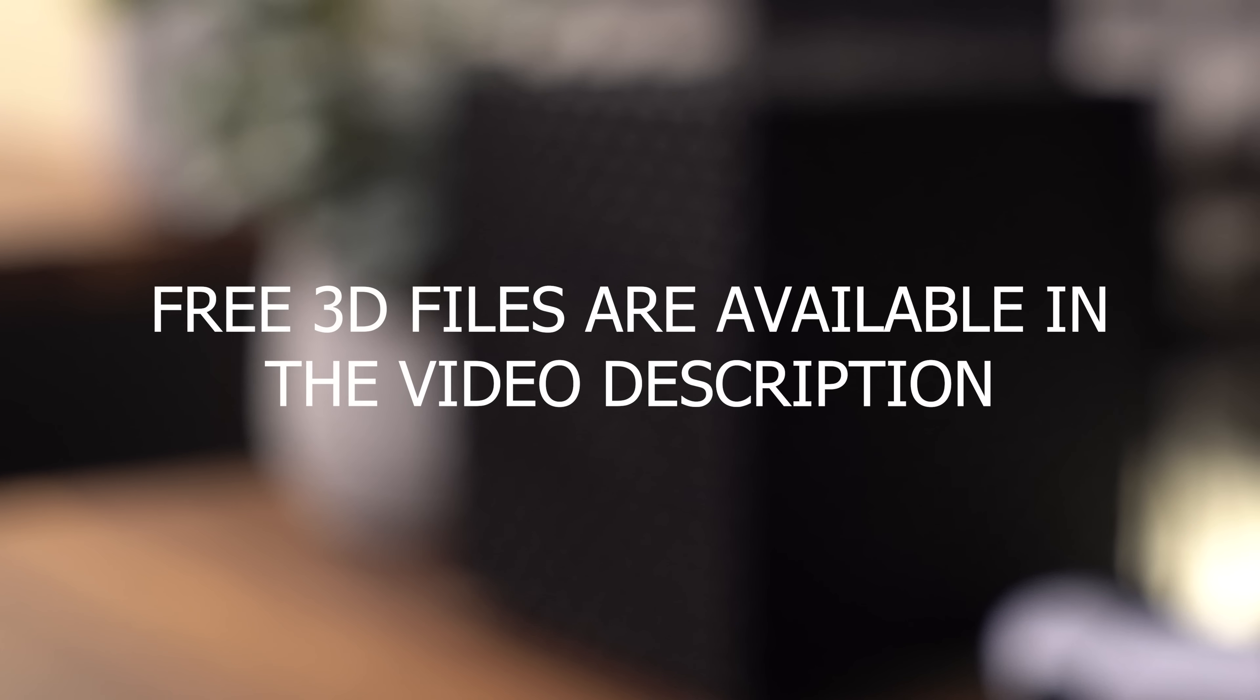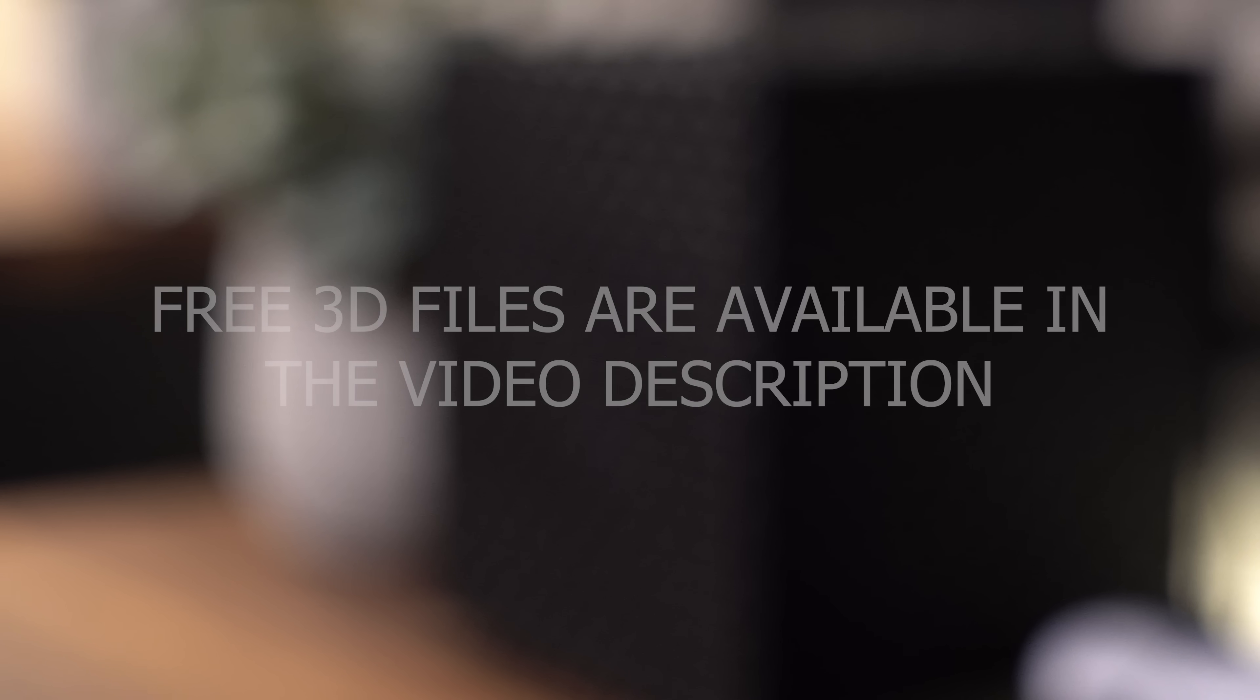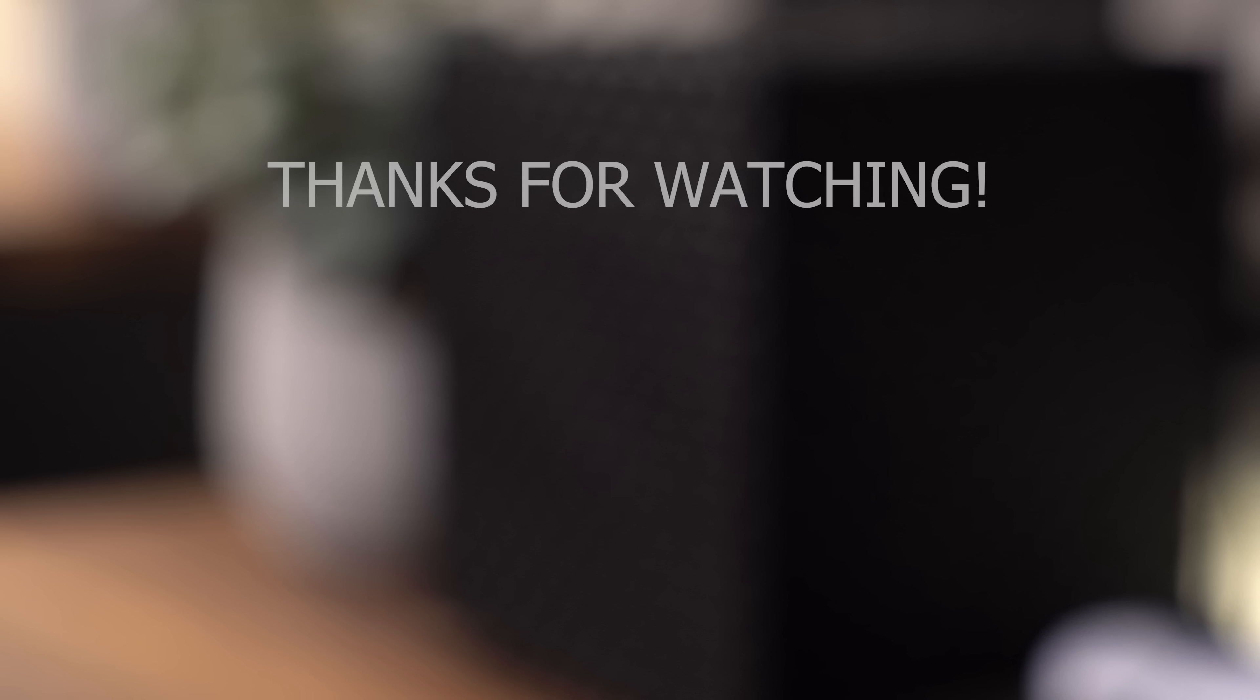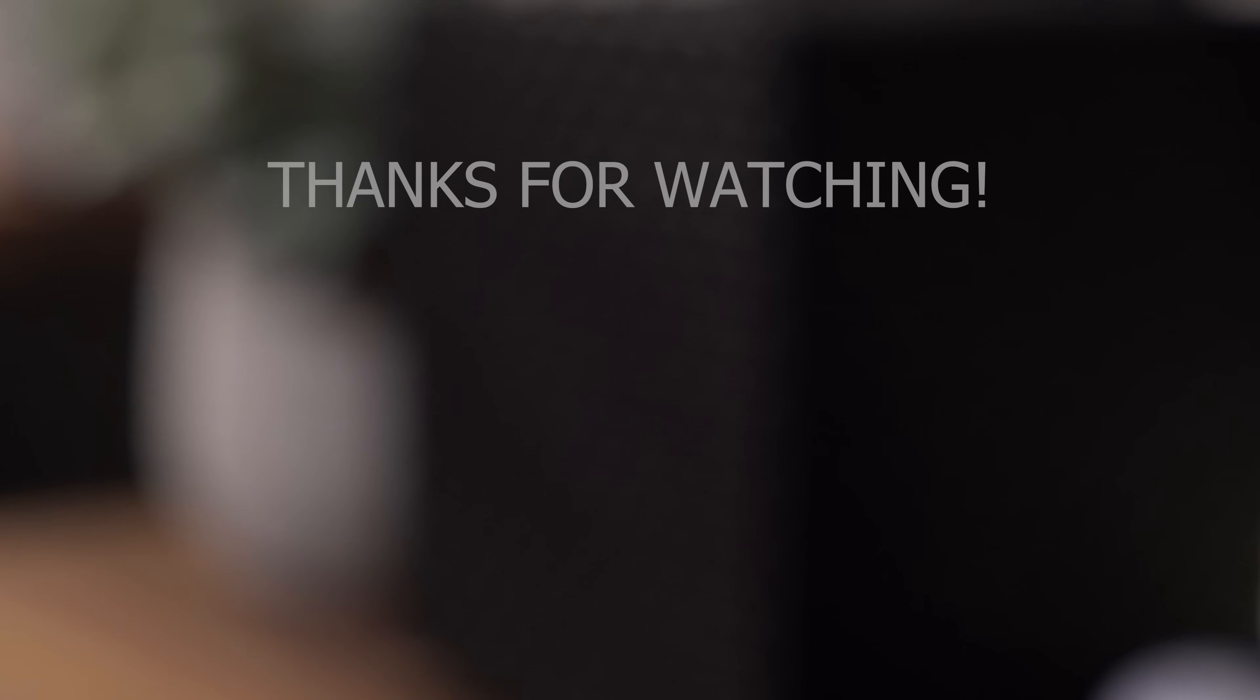All files will be available to download for free through the Thingiverse link in the video description along with links to all other parts required. I hope you enjoyed this video. If you did, please give it a thumbs up, and feel free to subscribe to my channel so you don't miss out on my upcoming projects. Thanks for watching this video, and I hope to see you again in my next one.